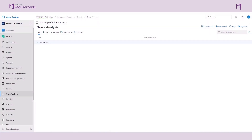In this video, we'll walk through the process of making a work item type horizontal trace matrix. This powerful tool will help you visualize and manage the relationships between different work items effectively. Let's dive in.